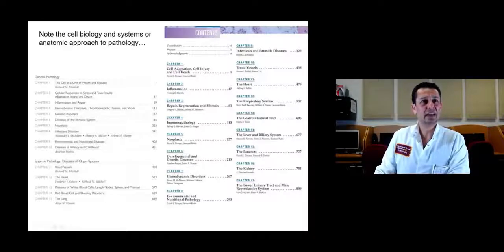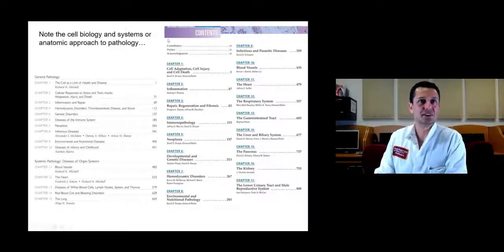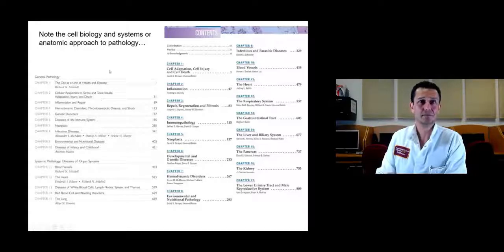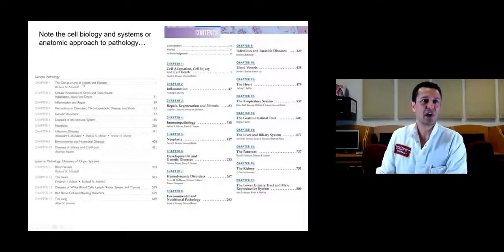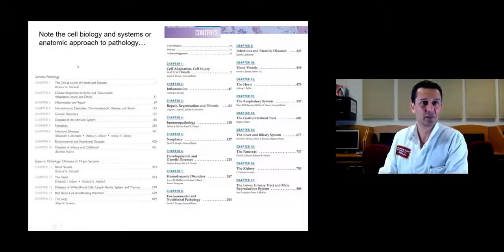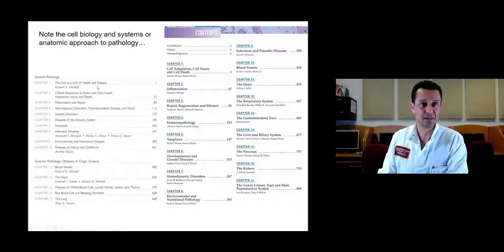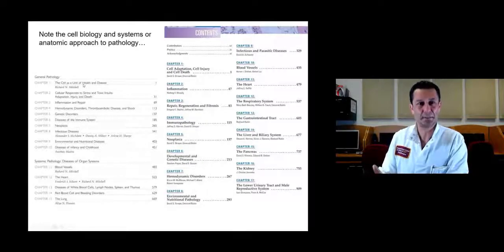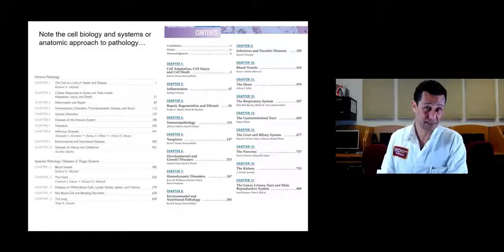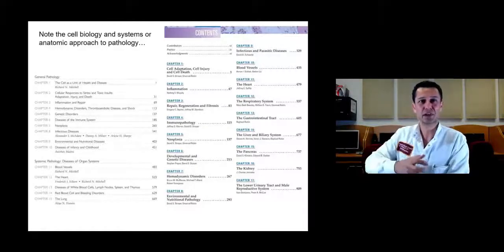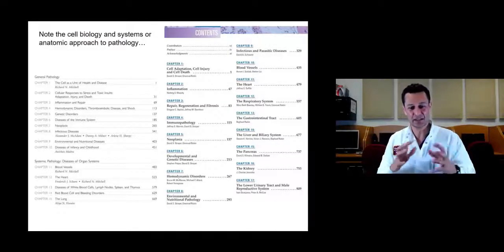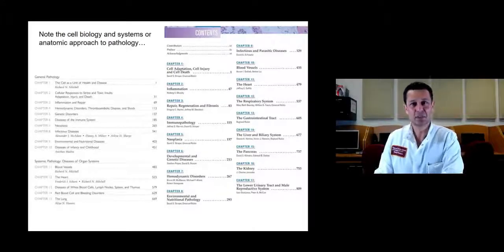Here are a couple of pathology textbooks, Rubin's and Robbins, that I was mentioning. Note how the chapters are organized — the first chapter in one is 'The Cell as a Unit of Health and Disease,' only about 30 pages. Cell biology is foundational. In another textbook, chapter one covers cell adaptation, cell injury, and cell death. You can see the mirroring between two different textbooks, reinforcing that the cell is fundamental to understanding pathology.